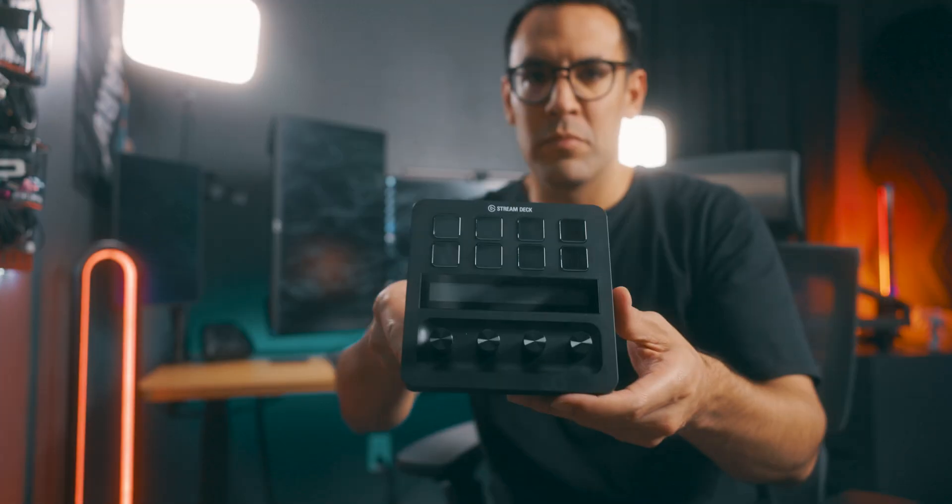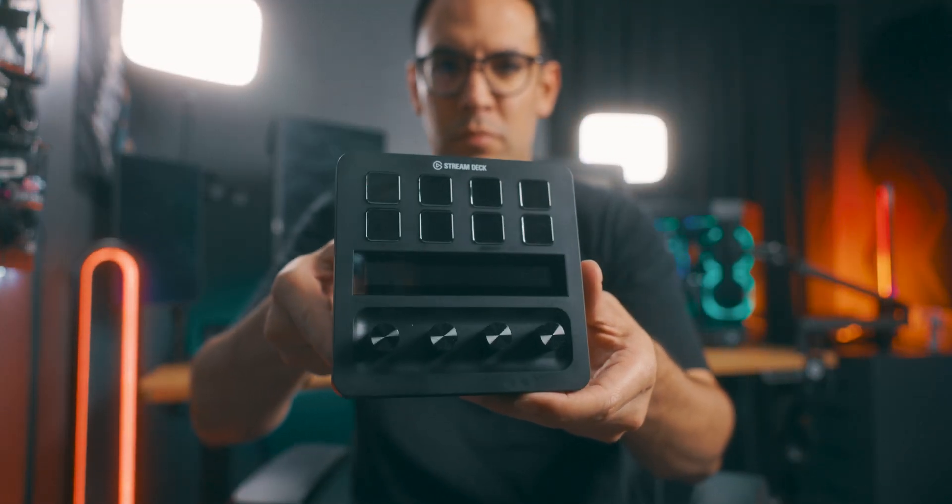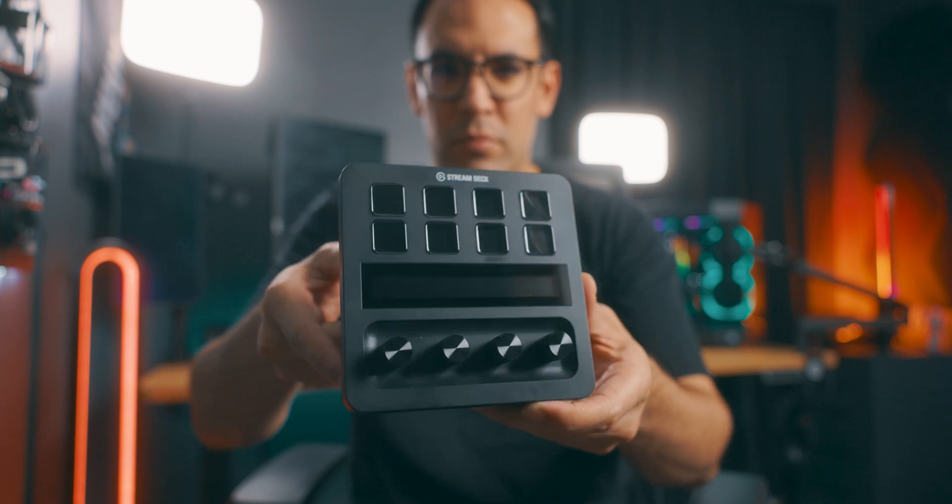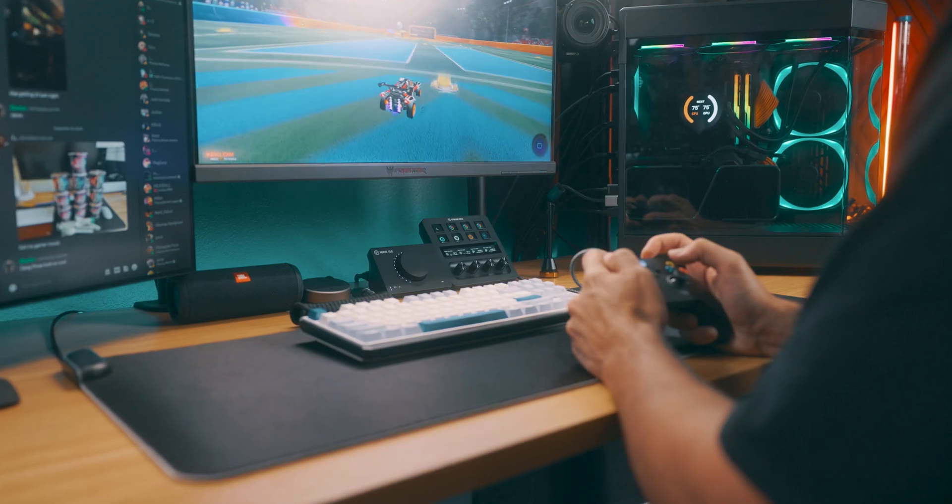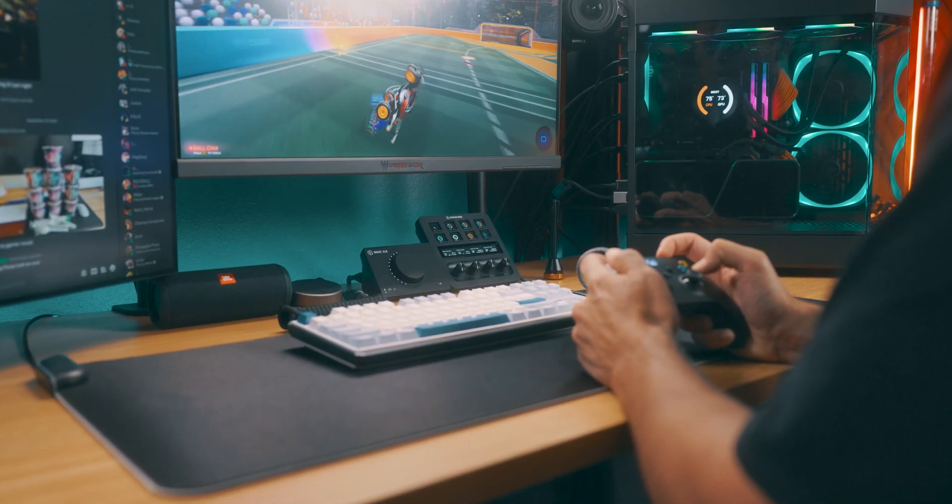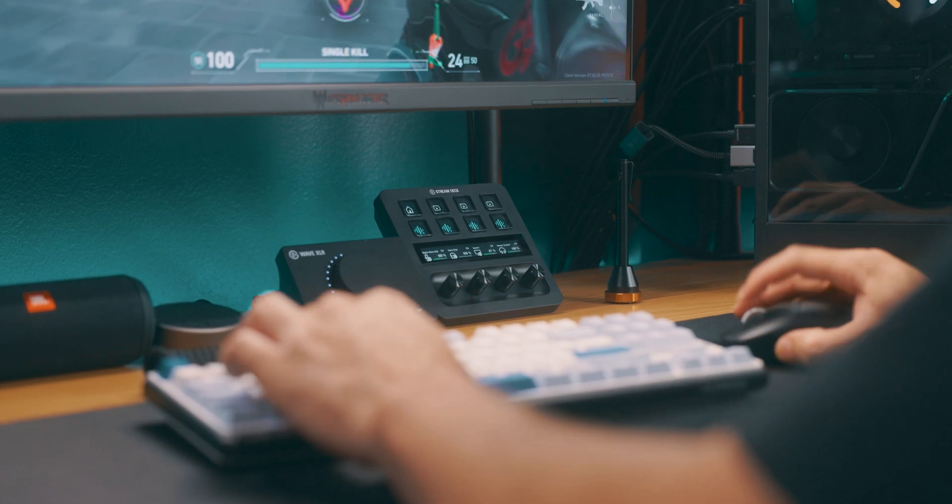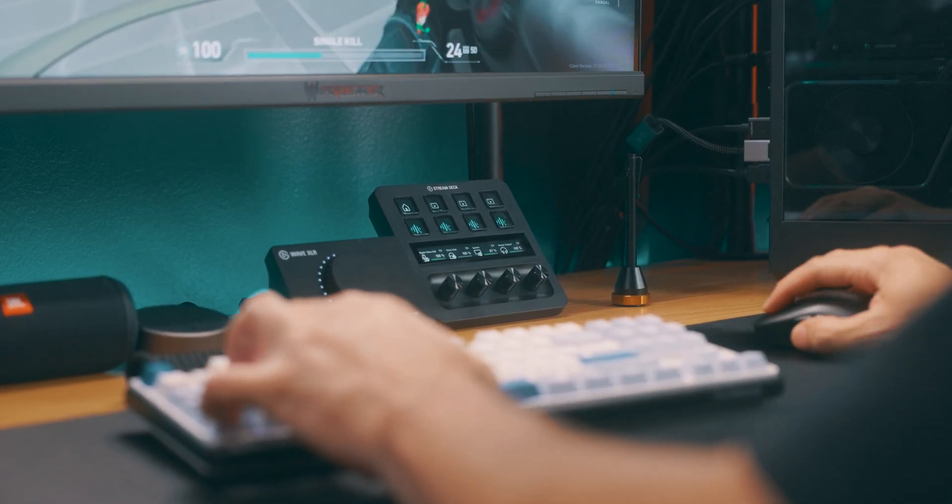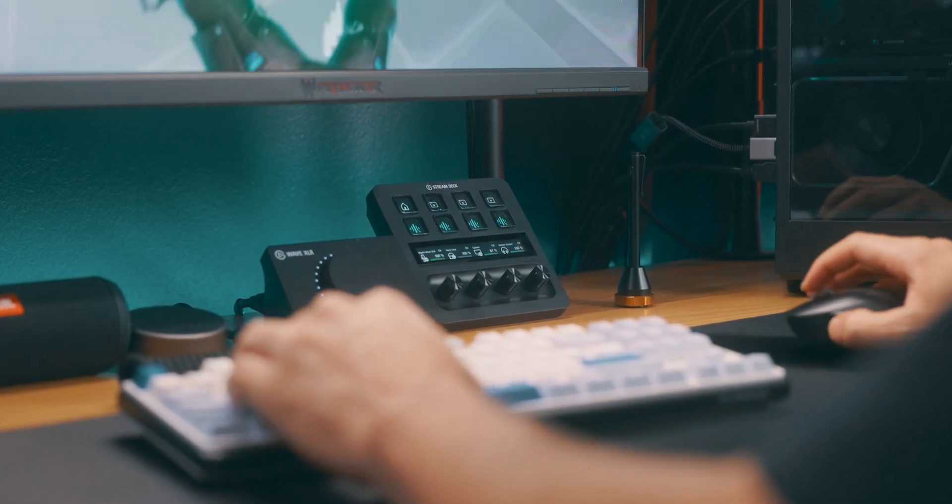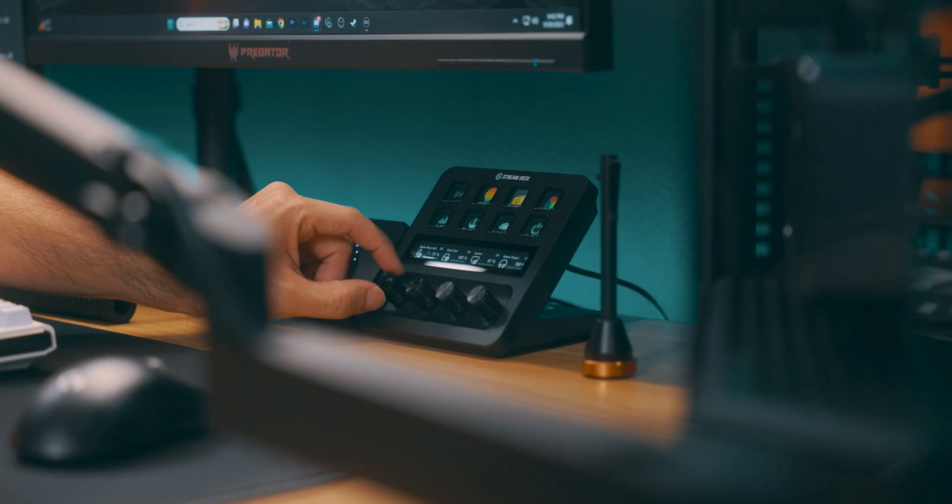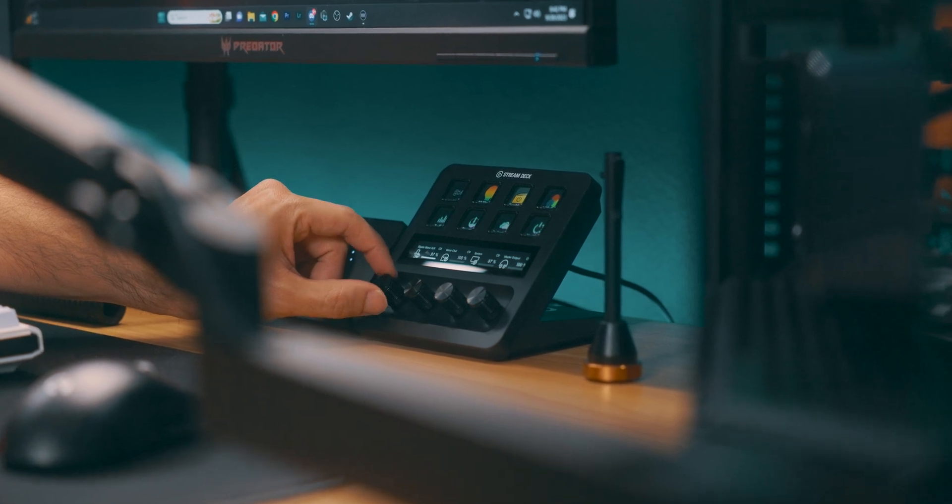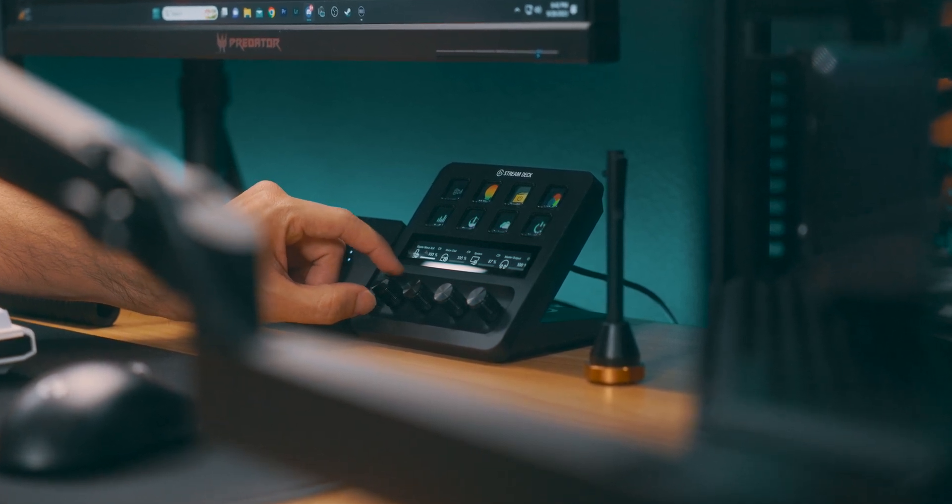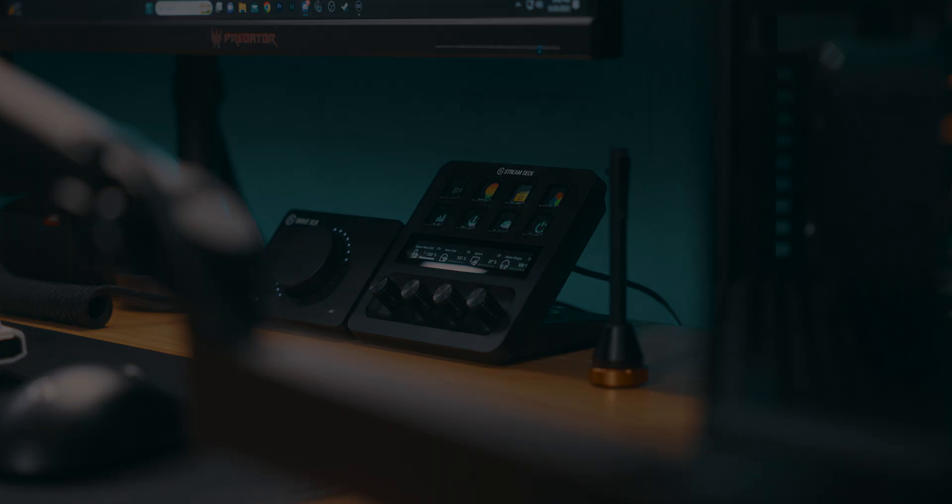As we explore the Stream Deck Plus and share its potential, we'll unravel the impact it can have on those who get to know this creative tool inside and out. It's about more than just mastering a piece of tech. It's about discovering how the Stream Deck Plus changes the way we interact in our digital spaces. Together we'll learn not only how to get the most out of our Stream Deck Plus, but how it can simplify or enhance our digital adventures.